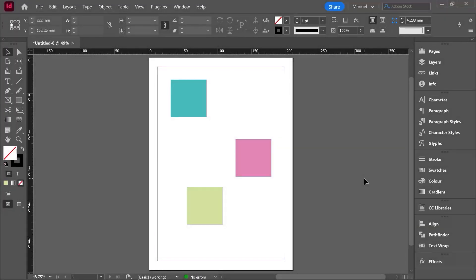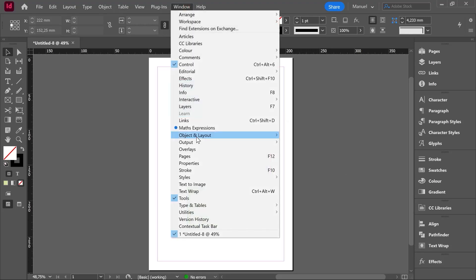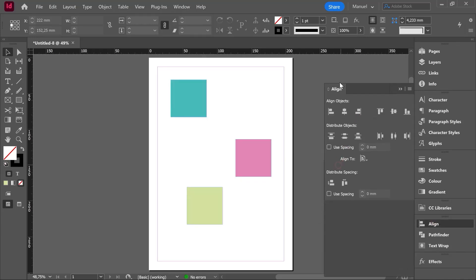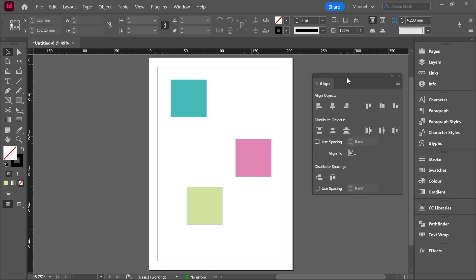Hello and welcome to this new class where we are going to see the Align tool. This Align tool can be found going over Window, Object and Layout. Here we have this panel with Align, Pathfinder and Transform. My Align panel is already here. By clicking and dragging I will isolate it so you can focus on this specific panel. As you can see we have several options — different categories: Align Objects, Distribute Objects and Distribute Spacing.